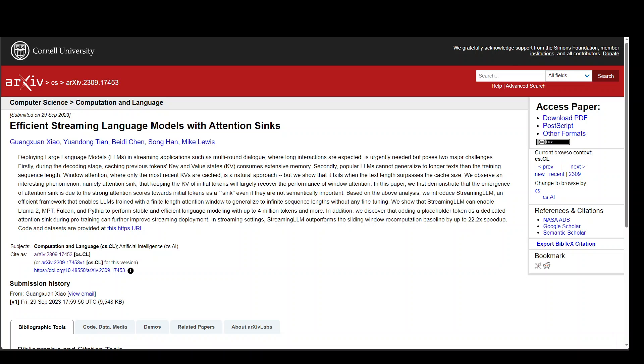In this video, I am going to introduce you to Streaming LLM. Streaming LLM is a new technique that enables you to allow large language models to handle infinite text input without a loss in accuracy.